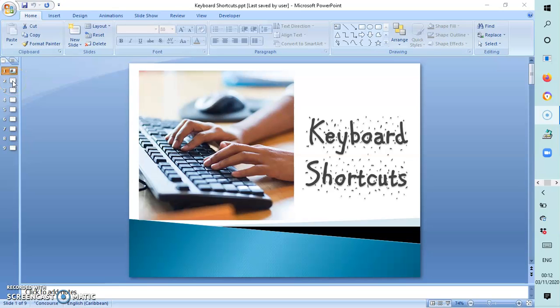Hello everyone and welcome back to my channel. Today we're going to be looking at the topic of keyboard shortcuts. This is a very important topic and one that you need to pay keen attention to, as a typist who is aware of shortcut keys has a distinct advantage as it relates to speed in typing.